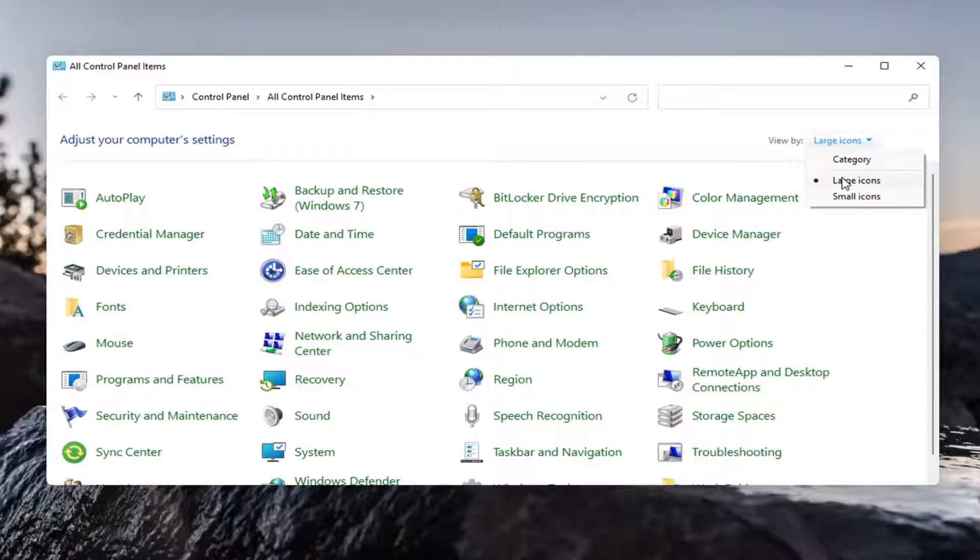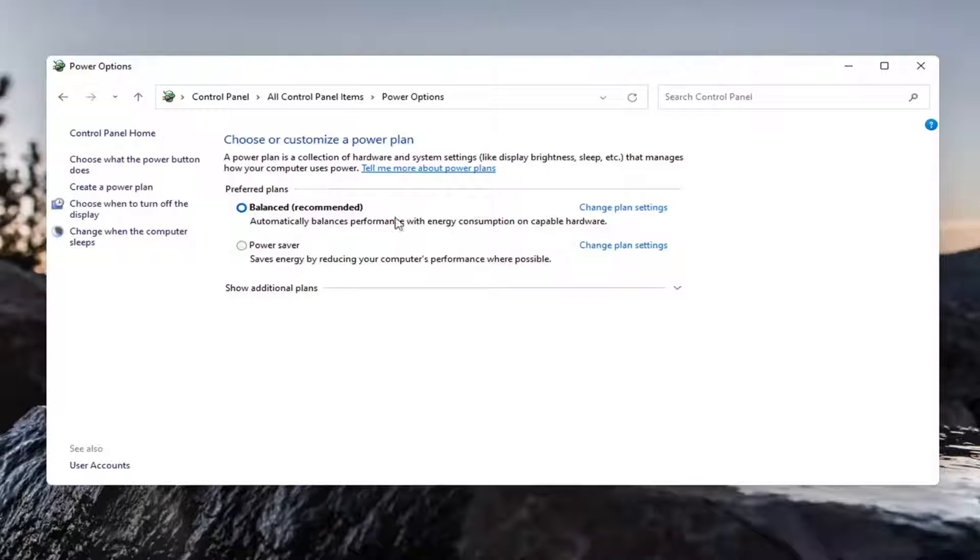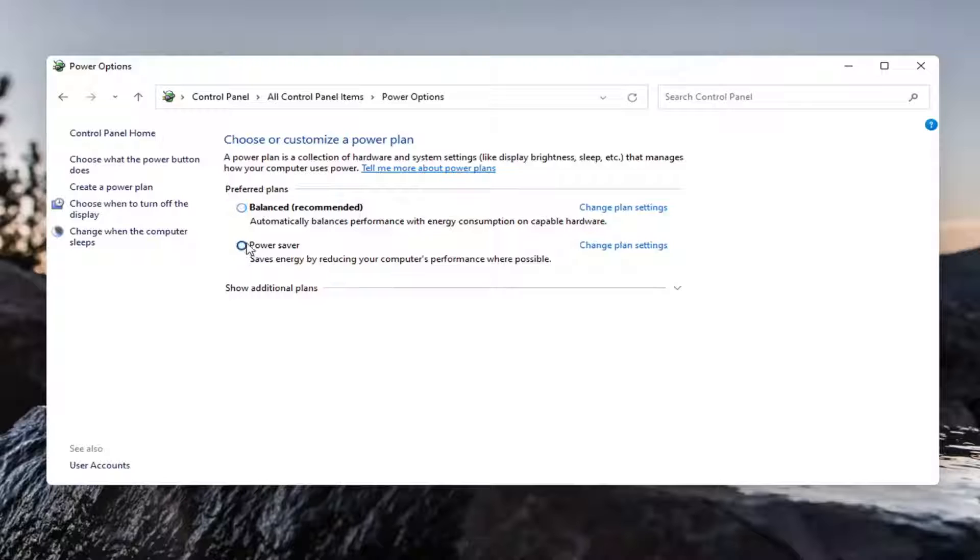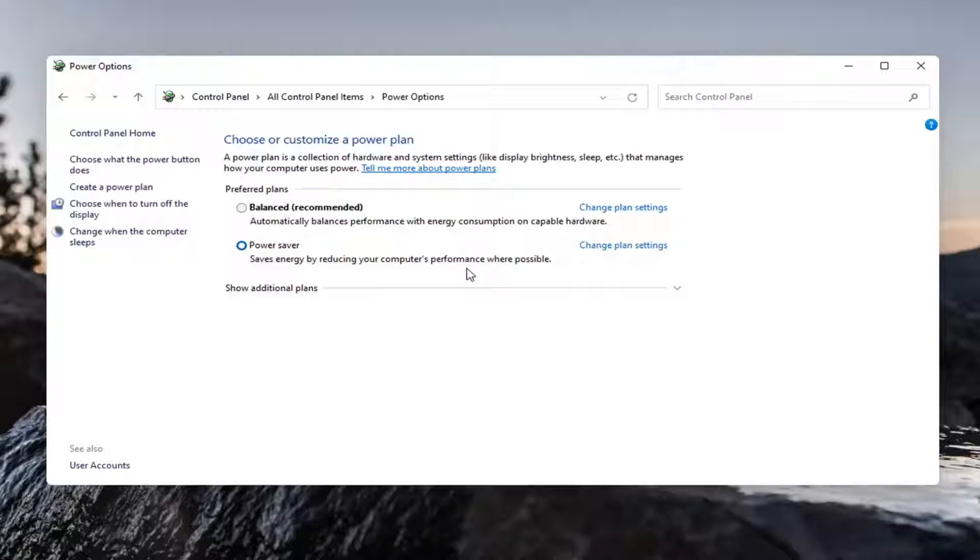Set your view by to large icons and then select power options. Set the preferred plan to power saver. Save energy by reducing your computer's performance where possible. Keep in mind this will reduce performance but should increase your battery life in some cases substantially from my experience.